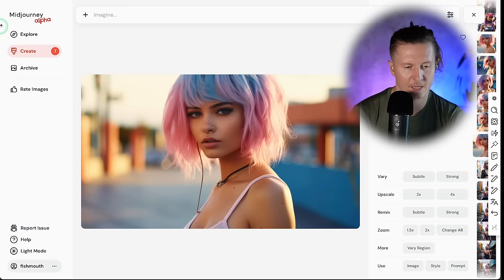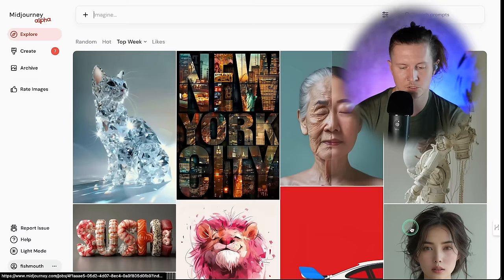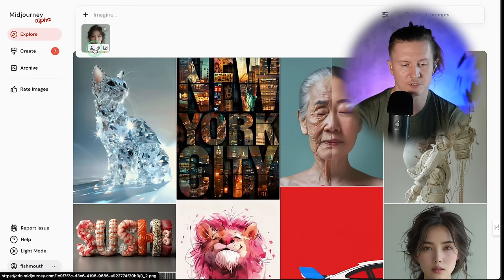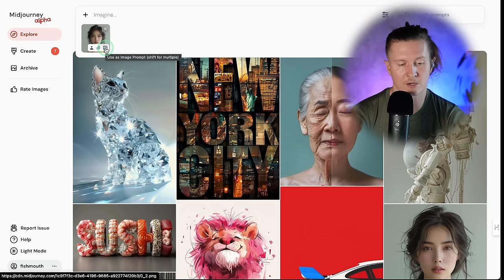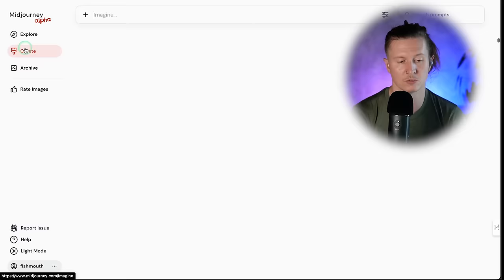If you're in Midjourney you can simply drag and drop an image into the Imagine bar, then select whether this is an image prompt, a style reference, or a character reference. The character reference is the little human icon, style reference is the middle icon, and image prompt is the right icon with a little image. Then simply add in your prompt, press enter, and it will generate your image.